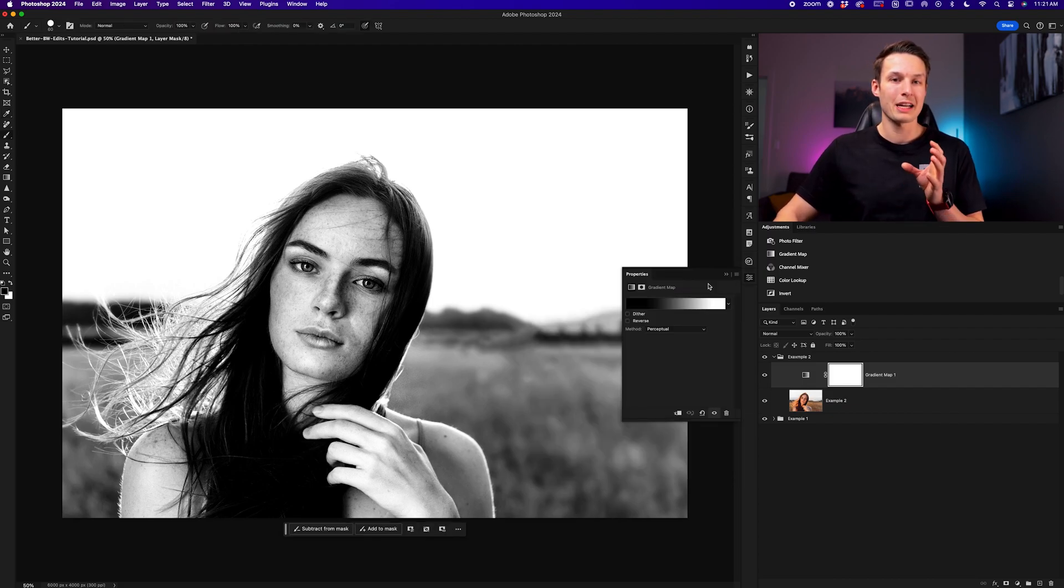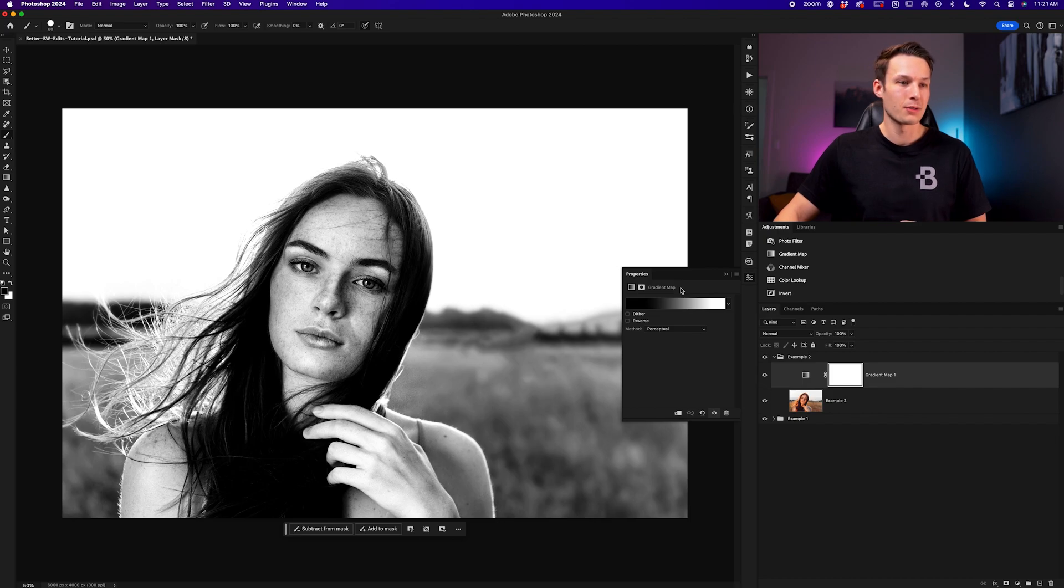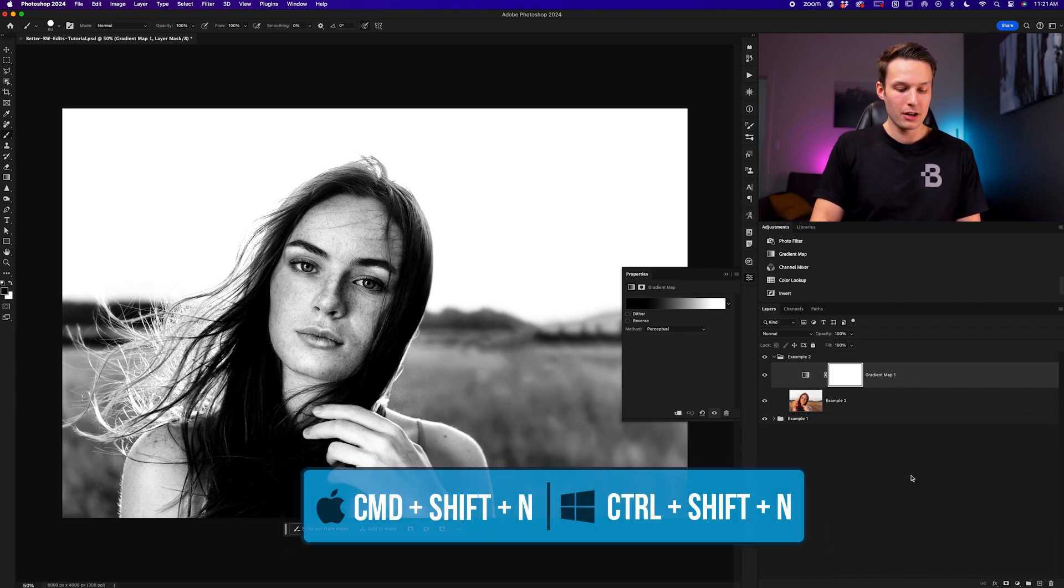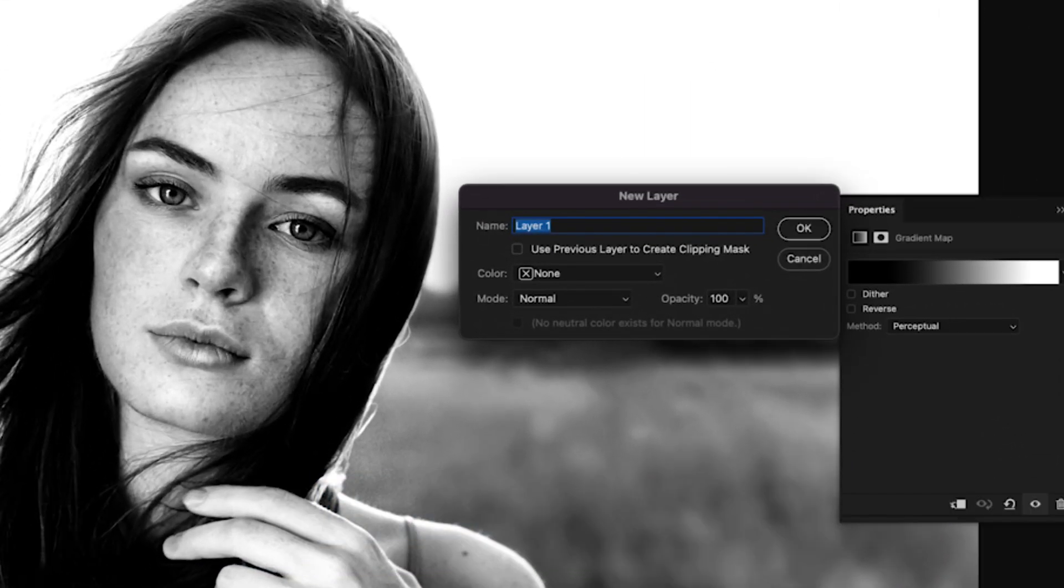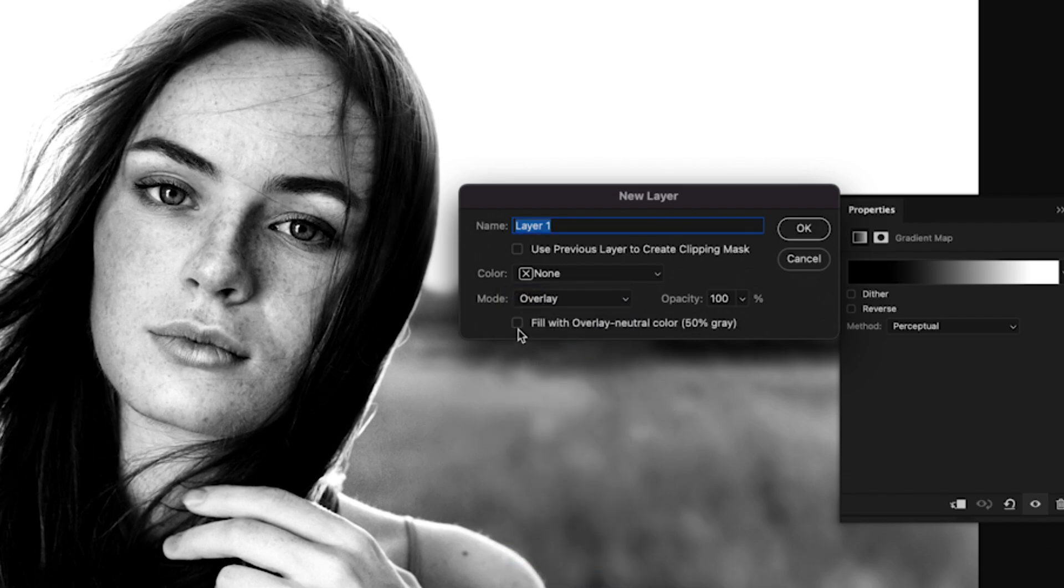To create this layer, we'll press command or control shift and N to open up the new layer dialog box. We'll set the mode down here to overlay and we'll press the check mark for the 50% gray option. I'll rename this to DB for dodge and burn and click OK.